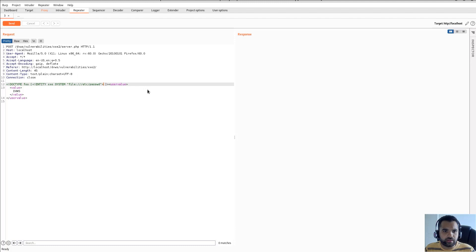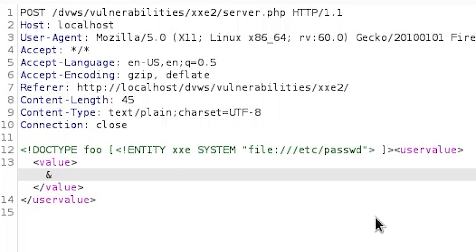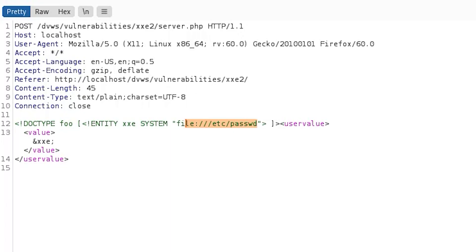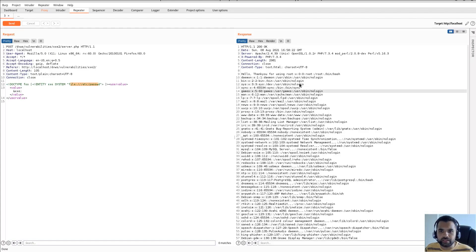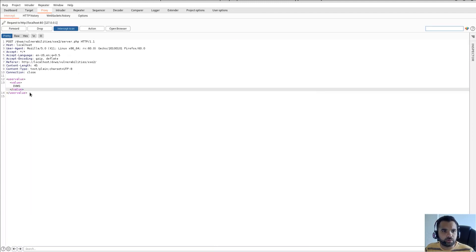Then I have the closing tags, and this is the normal value of the page request. What I need to do is refer to the entity using the ampersand 'xse' semicolon. If I do that, instead of the actual greeting message it's going to print the content of the file. Let me send this request — and as you can see here I can actually show you this.